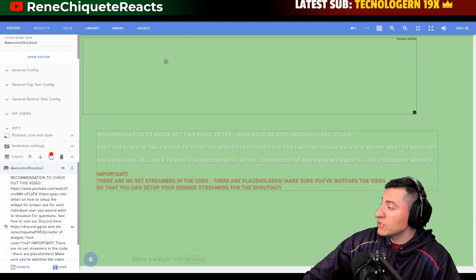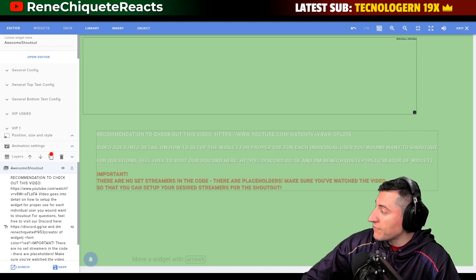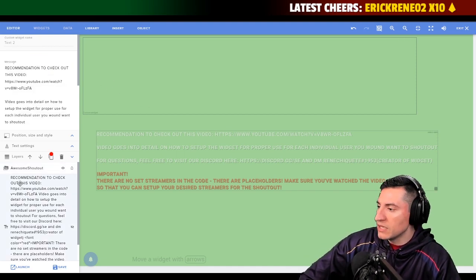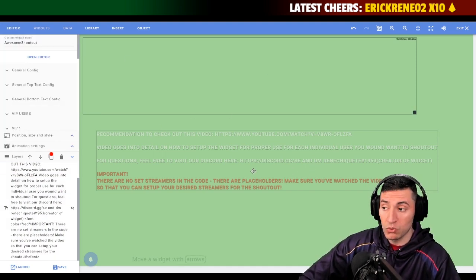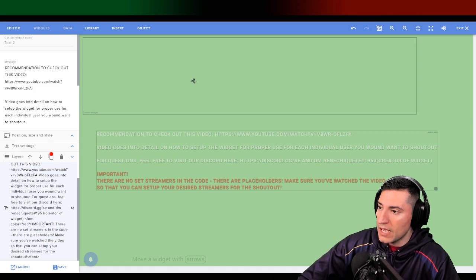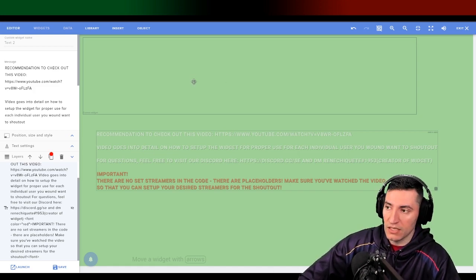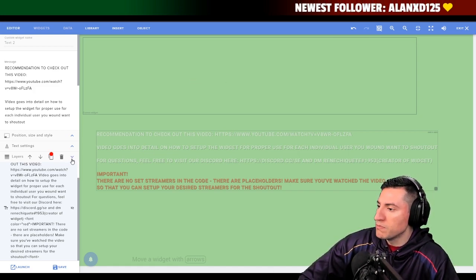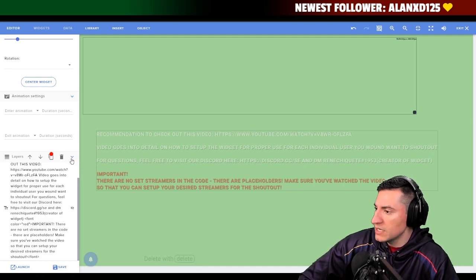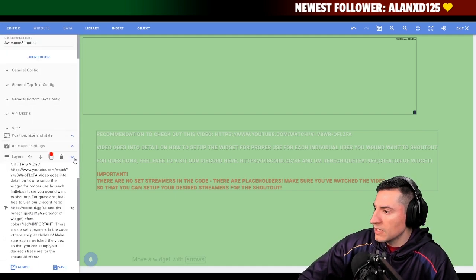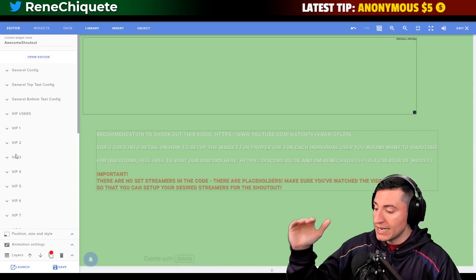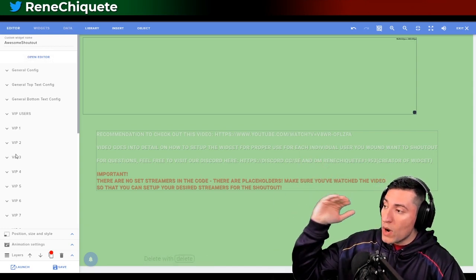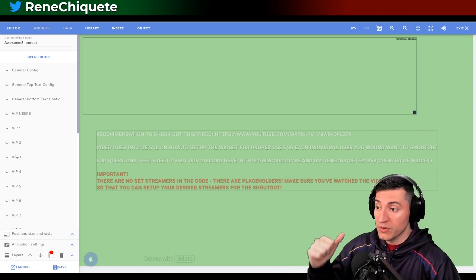Let's click on this. Once you click on it, on the left you're going to see a lot of options. Right here on the left on the layers, we're going to see every single object that we have. In this overlay, we only have two objects: this label and the AwesomeShoutout widget itself. Let's just minimize this. What I'm going to do is go field by field and explain what changed from the previous version.